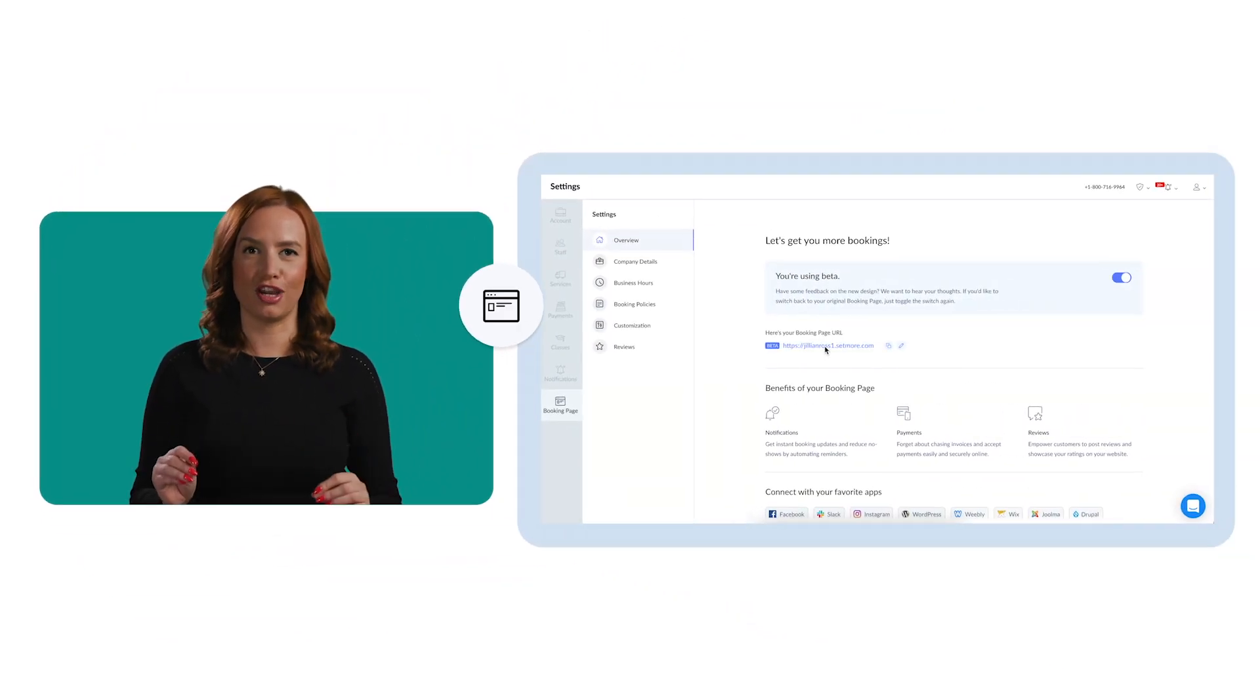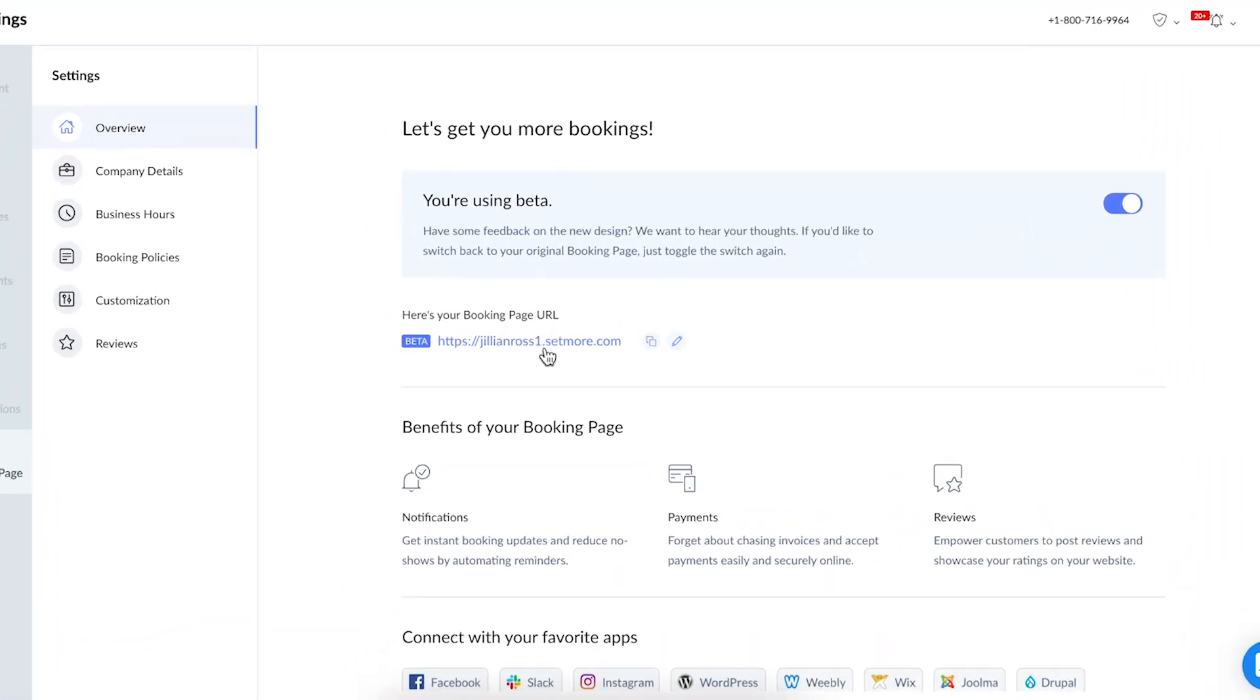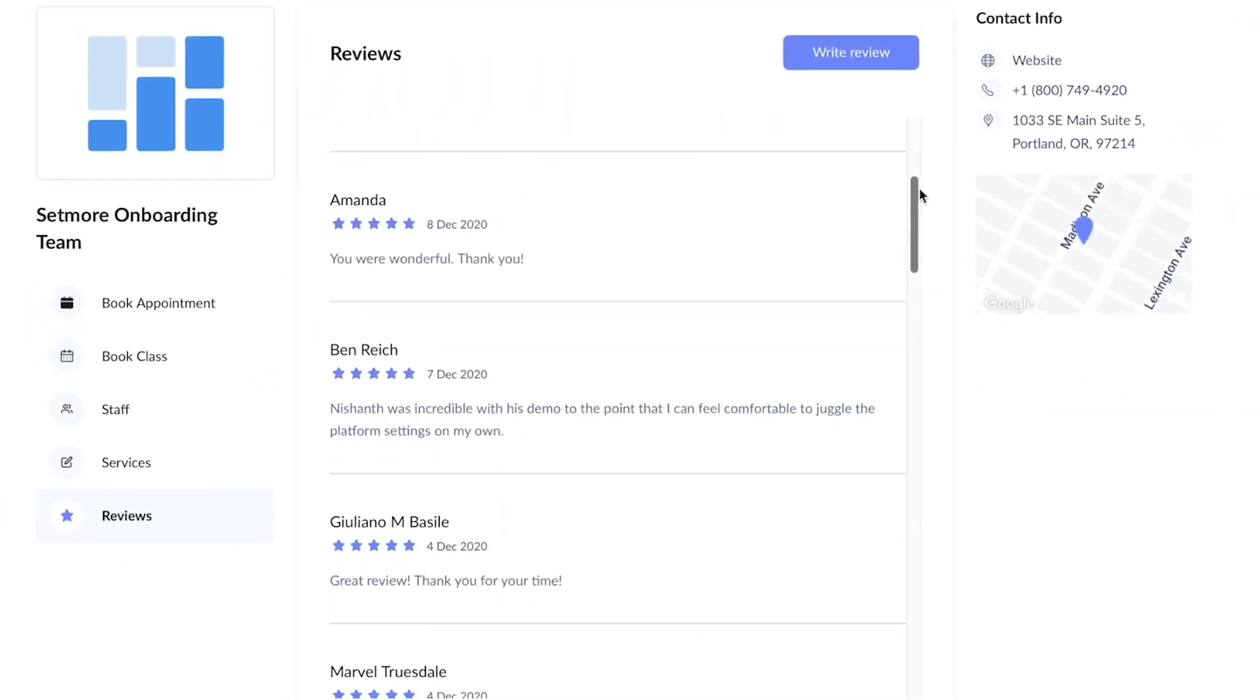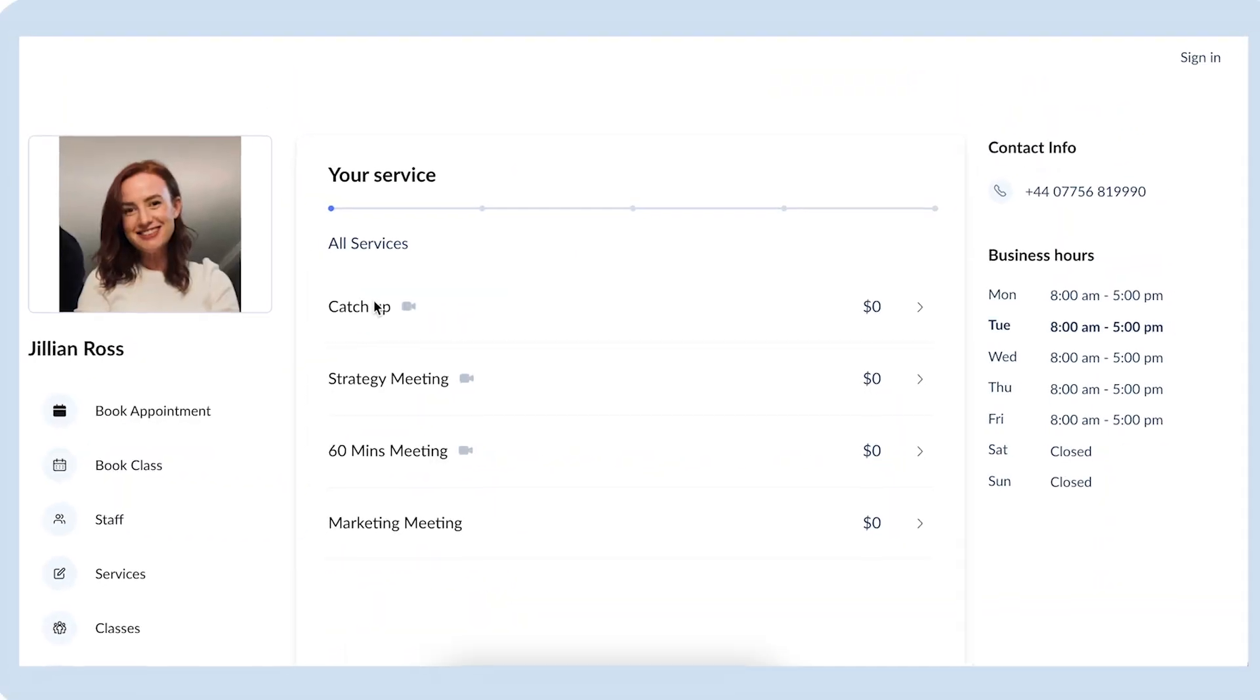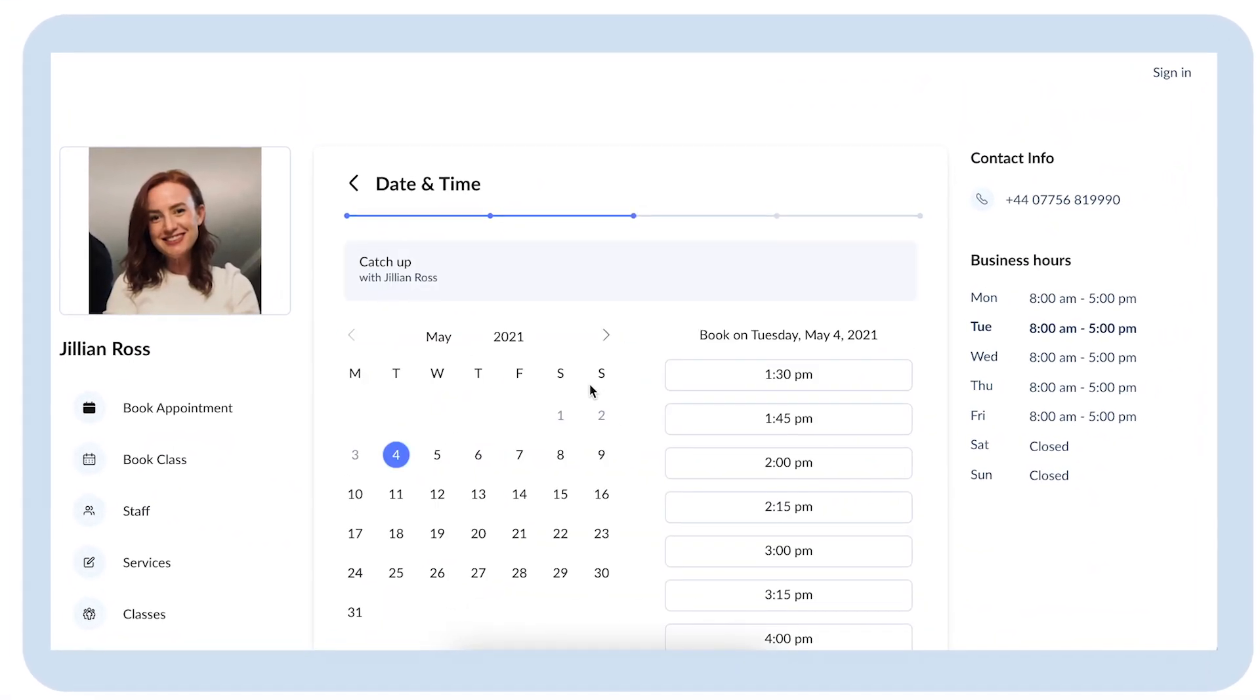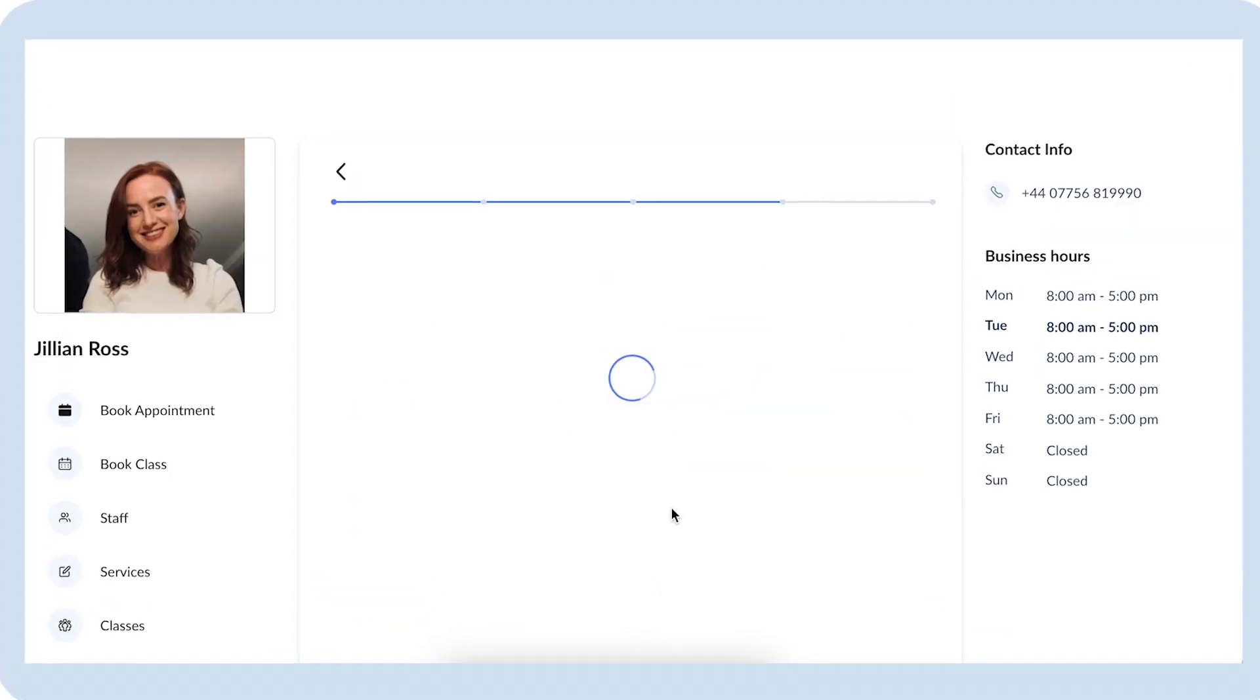Now that you've added your details, your booking page is ready to share. No website, no problem. Simply share your booking link with clients directly. Customers can browse services, pricing, reviews, and availability, then self-schedule an appointment that is convenient for them. And just like that, your business is bookable 24-7.